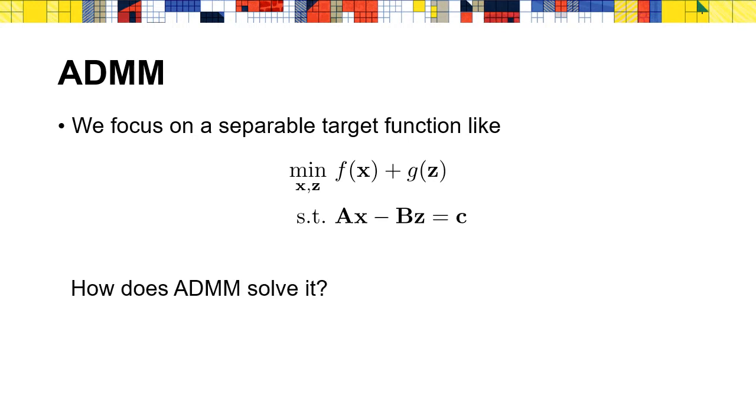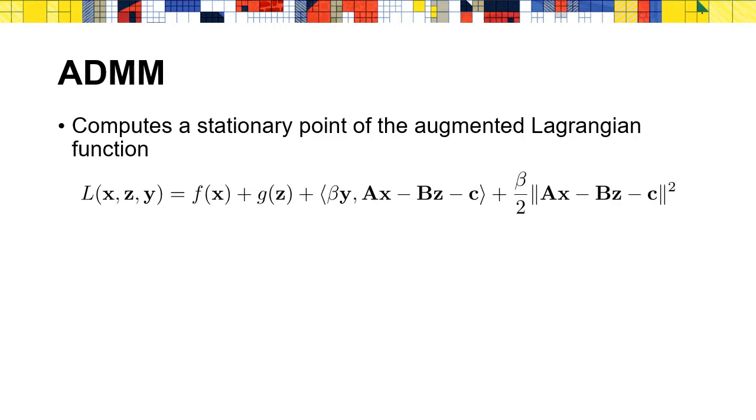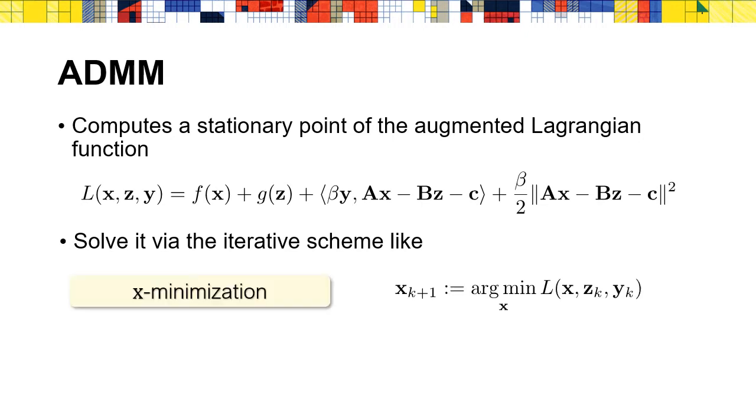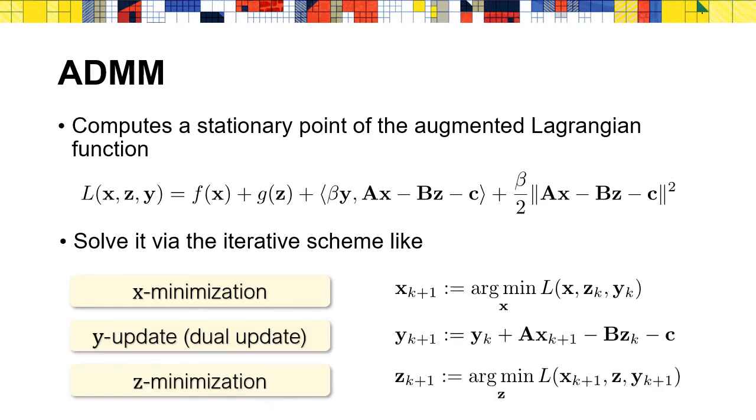So how does ADMM solve it? ADMM aims to find a stationary point of the augmented Lagrangian function L. It solves this problem by using an iterative scheme. First, it solves x while fixing z and y. Then it updates y and z similarly. Finally, it updates x again. After a certain number of iterations we will get the solution.